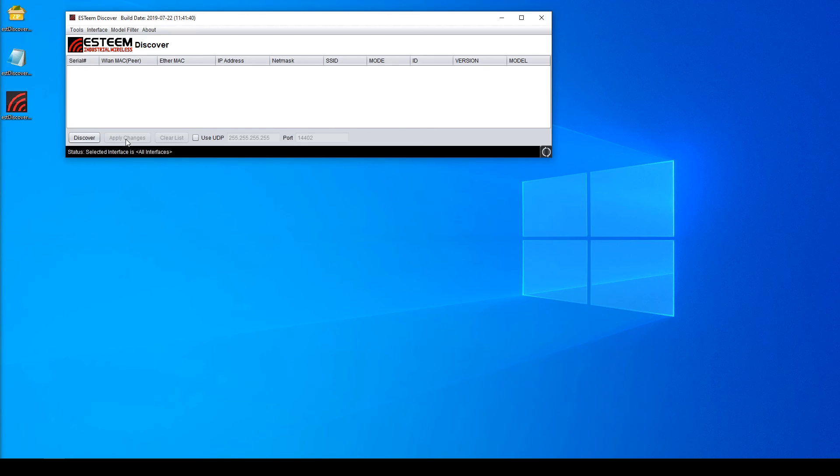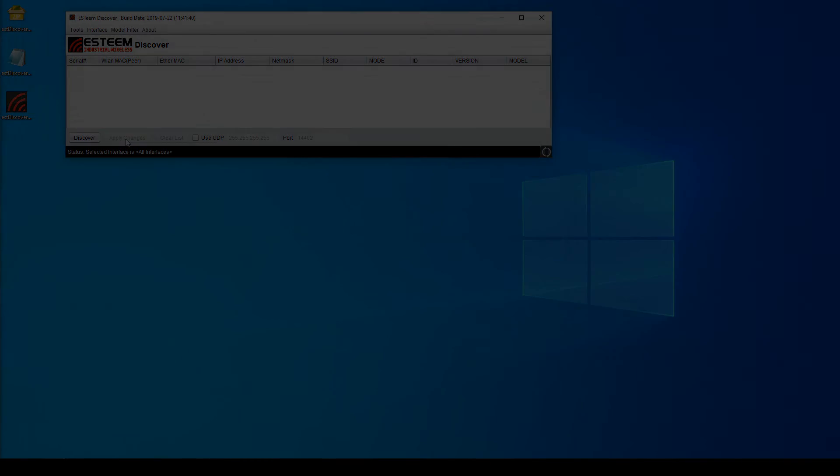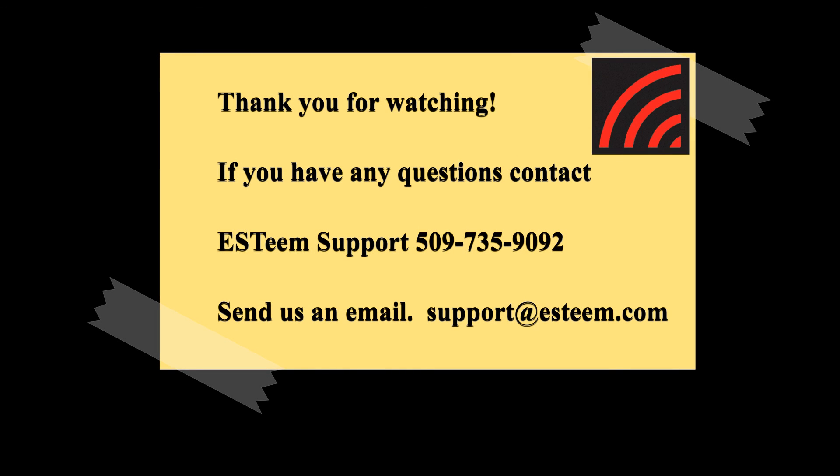If you are still having problems, please call Esteem support for more help. Thank you for watching this how-to video. If you have any additional questions about the Esteem Discovery utility, please contact Esteem support.